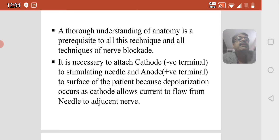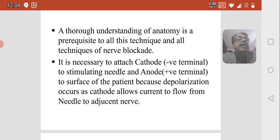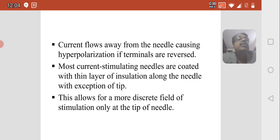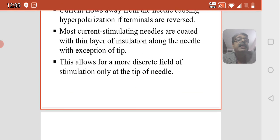A thorough understanding of anatomy is prerequisite to all techniques of nerve blockade. It is necessary to attach the cathode (negative terminal) to the stimulating needle and the anode (positive terminal) to the surface of the patient, because depolarization occurs as the cathode allows current to flow from the needle to the adjacent nerve. If terminals are reversed, current flows away from the needle causing hyperpolarization. Most stimulating needles are coated with a thin layer of insulation along the shaft with the exception of the tip, allowing a more discreet field of stimulation only at the needle tip.